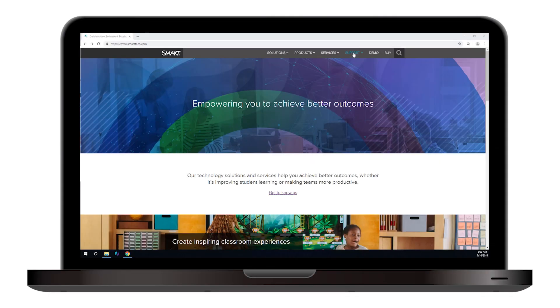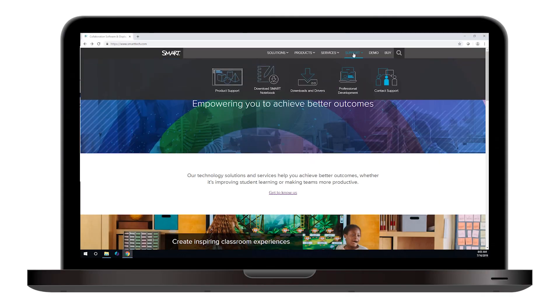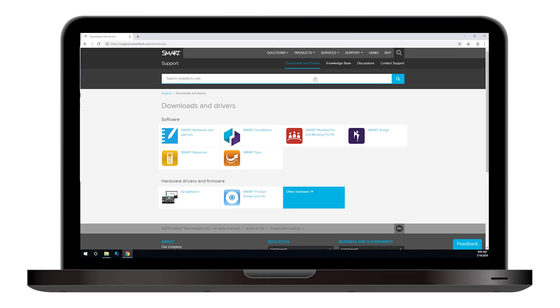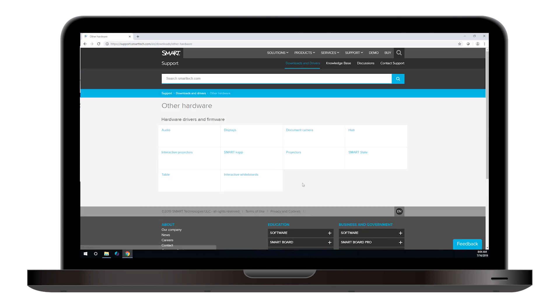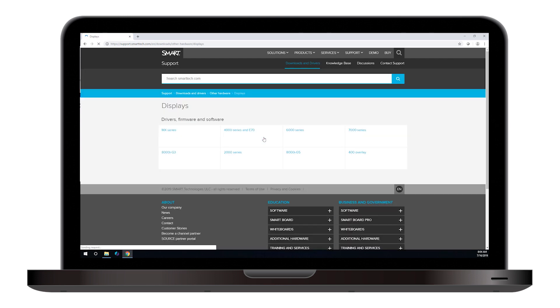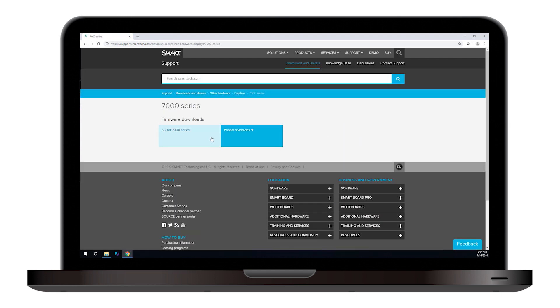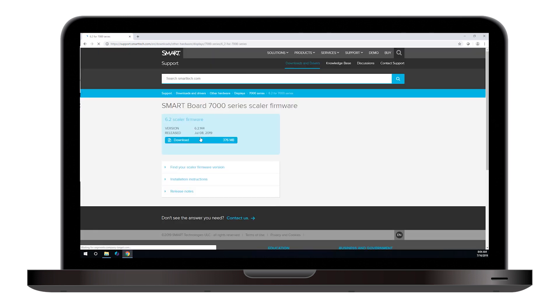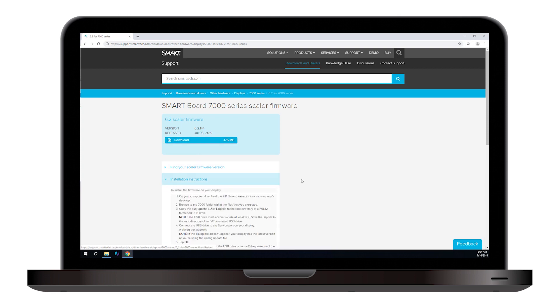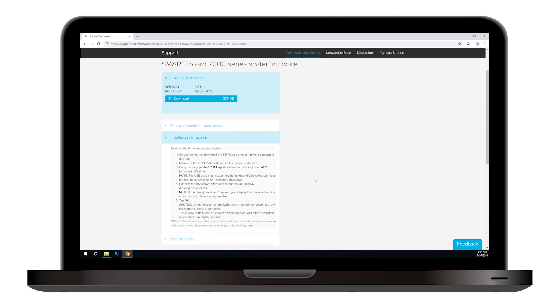go to the downloads page on smarttech.com and browse to the display's firmware section. Select the latest firmware version for the display and follow the instructions to install the update.